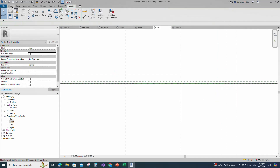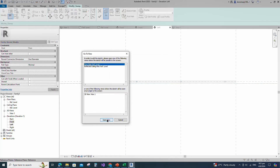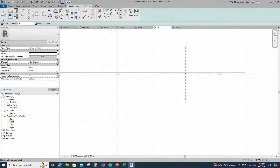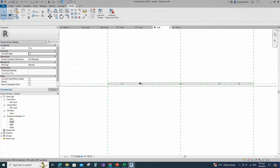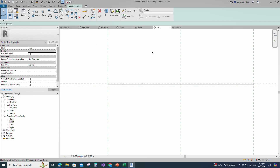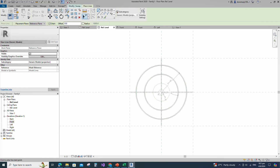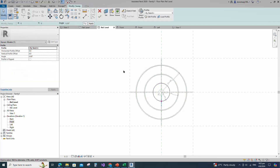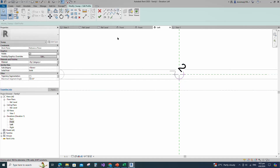Go to Create and select the sweep. Set a work plane. Pick up work plane and open reference level. Sketch path. Create a similar and lock to reference line. Edit profile in left view. Draw a circle and insert radius dimension. Finish the sweep. Go to Create, select the sweep. Set a work plane, pick up work plane and open reference level. Sketch path. Create a similar and lock to reference line. Edit profile in left view. Draw a circle and insert radius dimension. Finish the sweep.